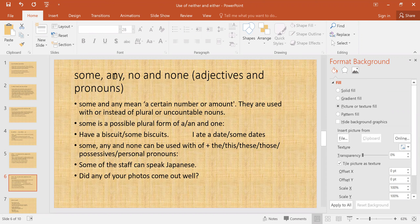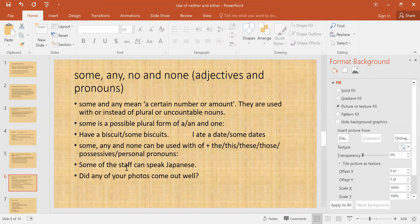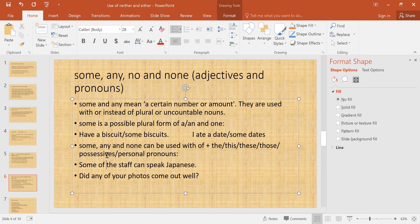In the next slide we will go through 'some,' 'any,' 'no,' and 'none' as adjectives and pronouns. 'Some' and 'any' mean a certain number or amount and are used with or instead of plural or uncountable nouns. 'Some' is a possible plural form of 'a' or 'one.' For example: 'Have a biscuit' / 'Have some biscuits.' 'Some,' 'any,' and 'none' can be used with 'of' plus 'the,' 'these,' 'those,' possessive or personal pronouns.